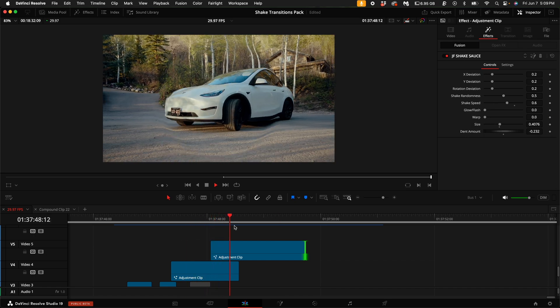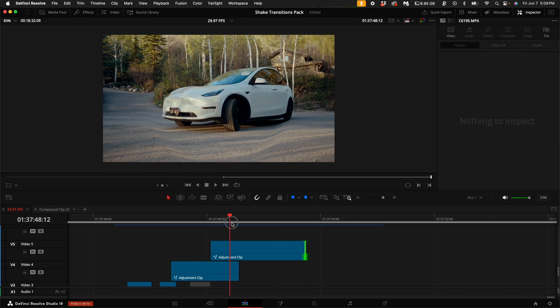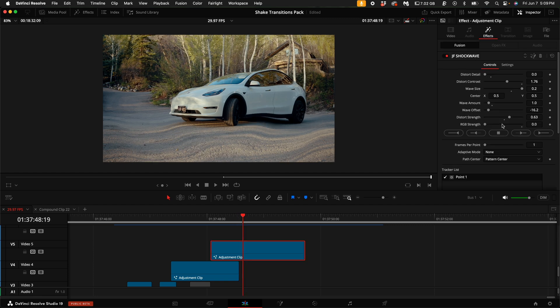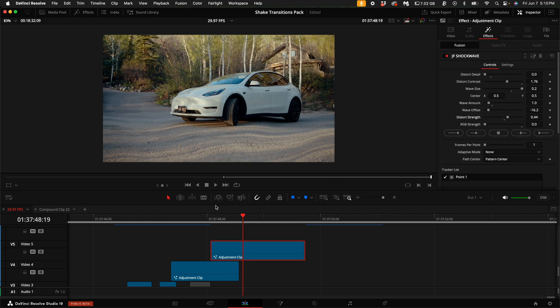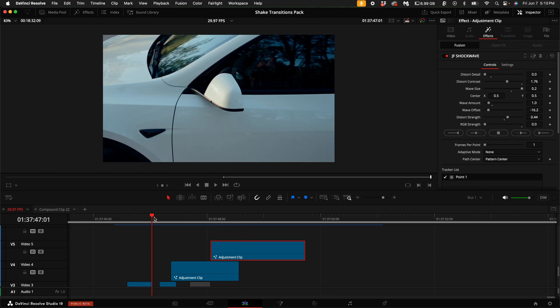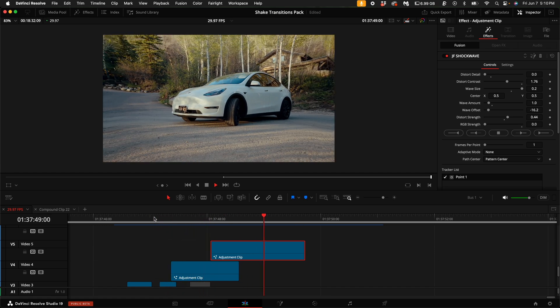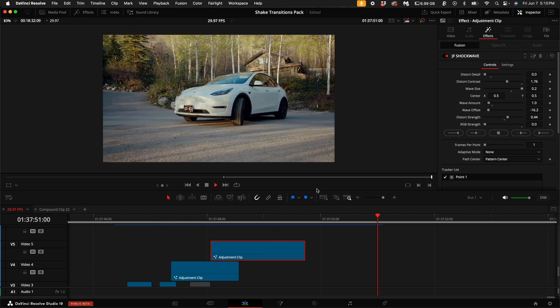And boom, kind of creates a really big shockwave basically throughout the clip. Maybe the distort strength is a little too much. Maybe I'll turn it down just a little bit. Subtle is more with all of these effects, unless you want to go for that look.